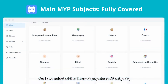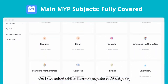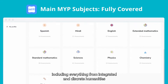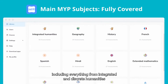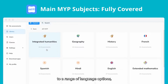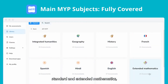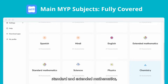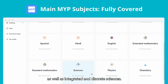We've selected the 13 most popular MYP subjects, including everything from integrated and discrete humanities, to a range of language options, standard and extended mathematics, as well as integrated and discrete sciences.